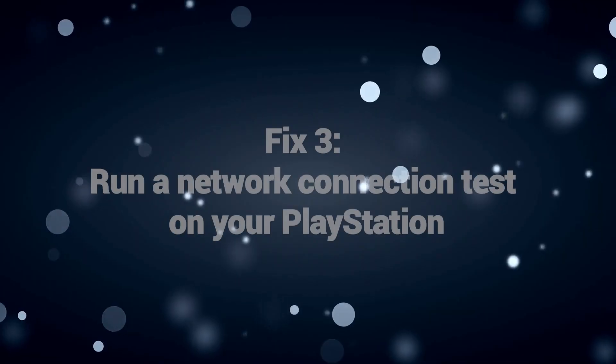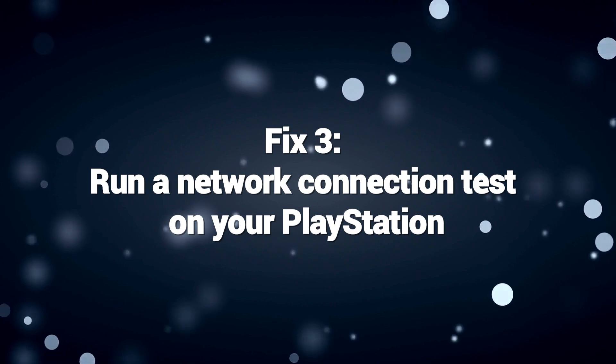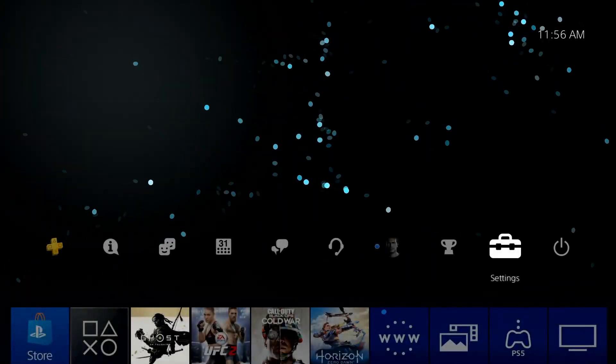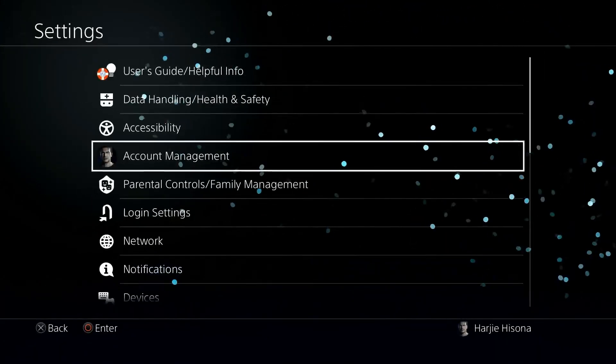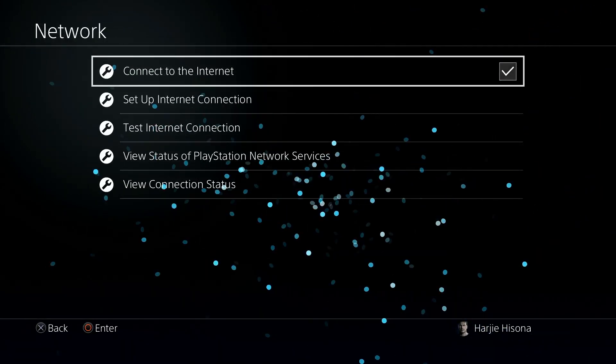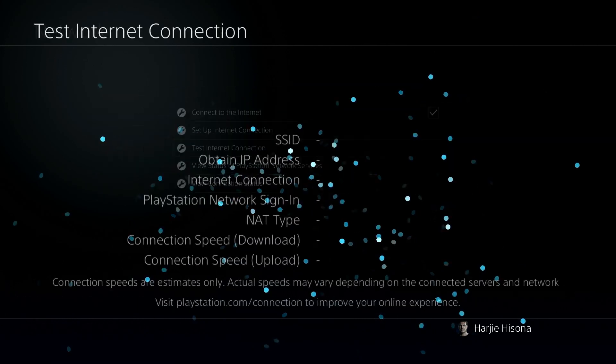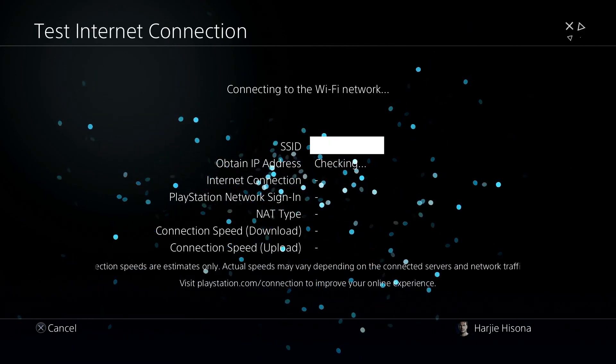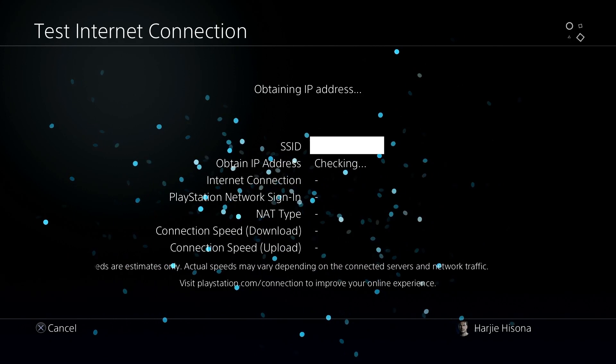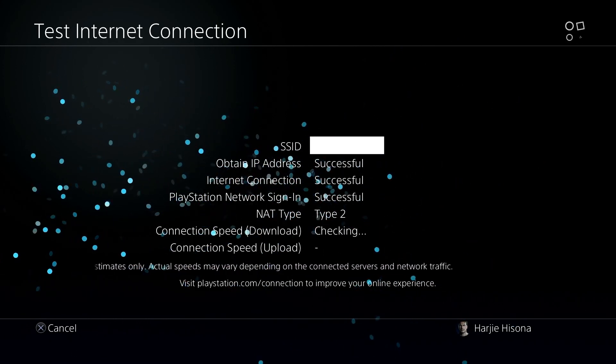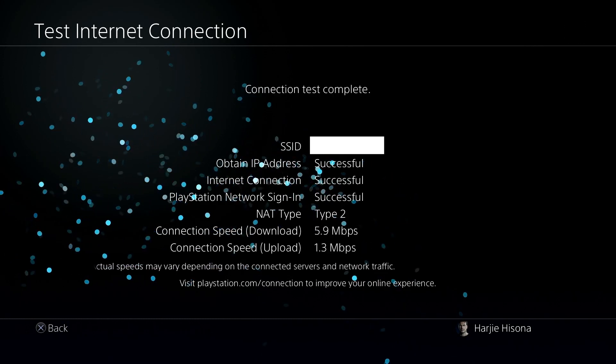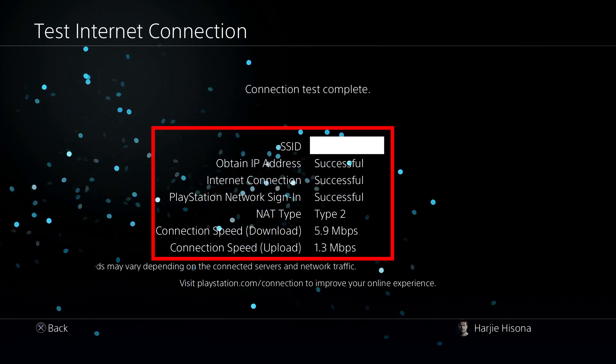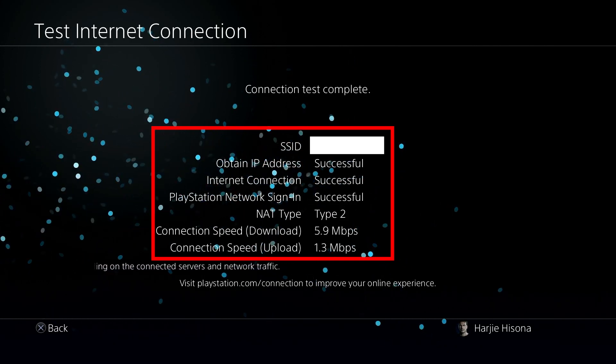Fix 3. Run a network connection test on your PlayStation. The built-in network test checks the ability of your PlayStation console to communicate with PlayStation network servers. It diagnoses the strength of your internet connection and identifies any issues preventing connectivity. If the test fails, you can isolate the problem to your local network environment and troubleshoot. If it succeeds, you know your network is configured properly and the issue likely lies with PlayStation servers instead.